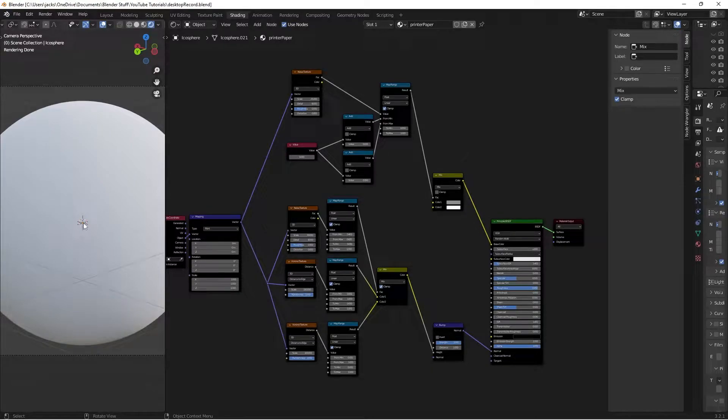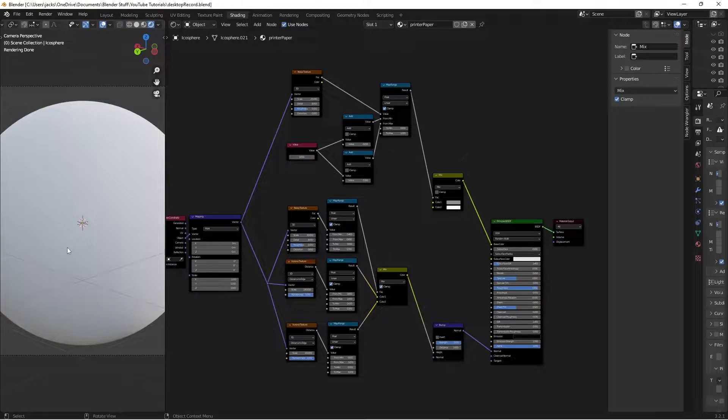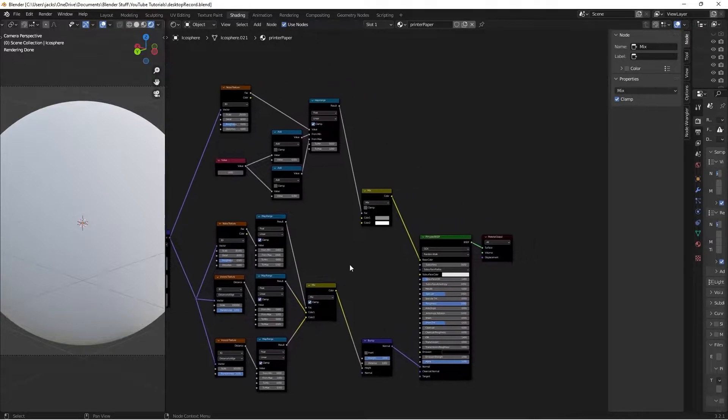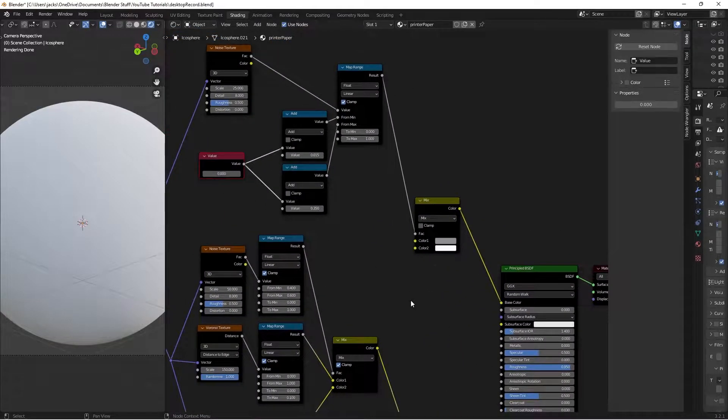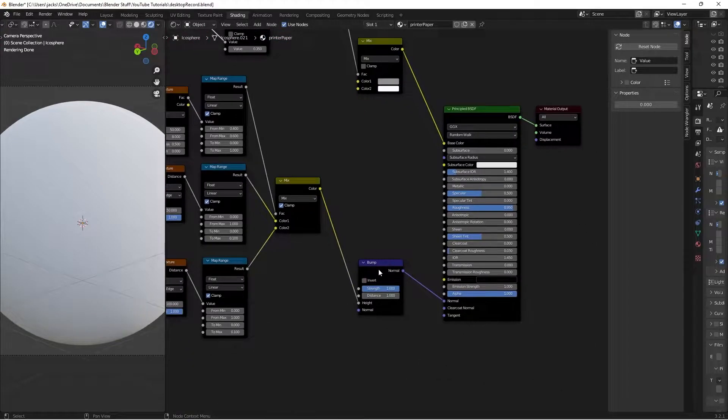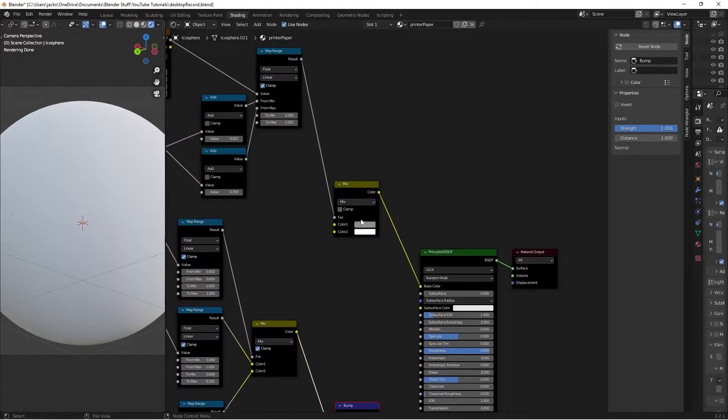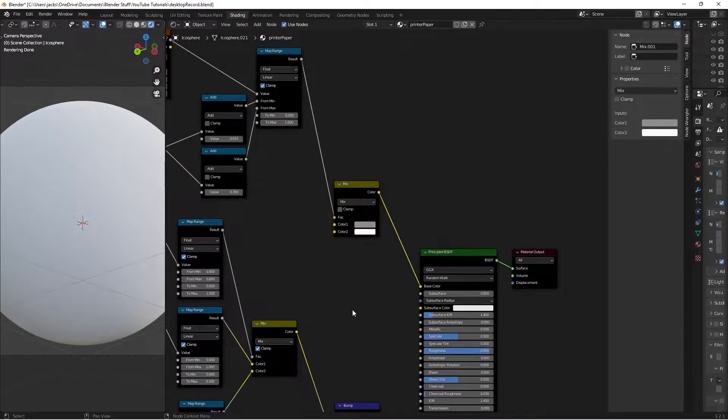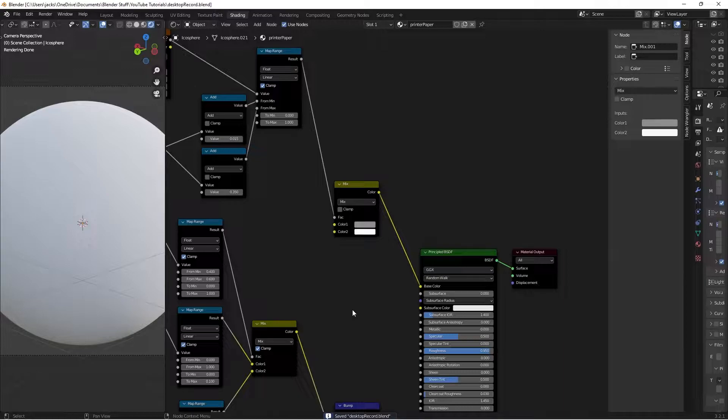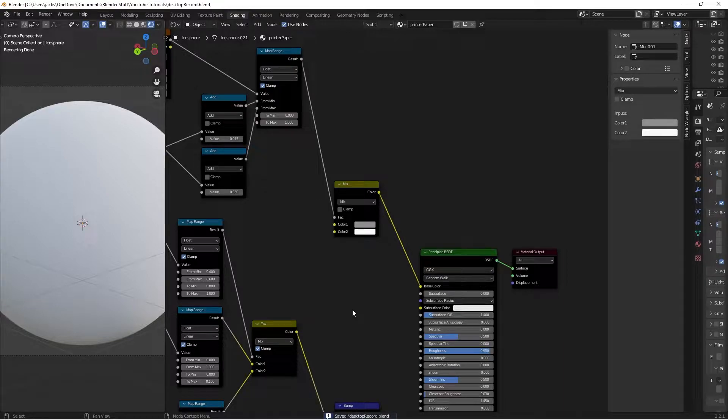Before we get started, I wanted to show you the finished material in the viewport. As you can see, we have a bit of bump and imperfections going on. You can play with those using this value node here and the strength of the bump, and you can adjust the colors really easily. Everything's really accessible, so let's get into it.